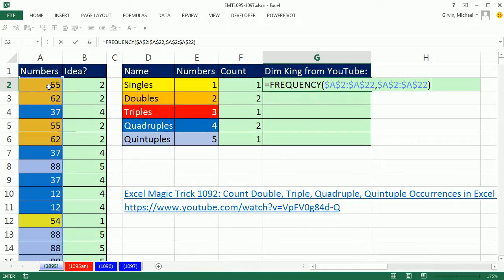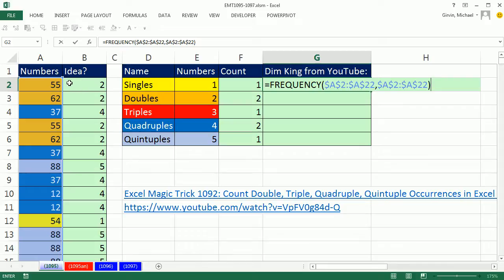It will count. It will, in essence, give us an array of numbers that will indicate a unique count for each number. And the cool thing about FREQUENCY is when it hits duplicates, it only lists the count in the first one. So for example, when we evaluate this, 55 will show 2, 62 will show 2, this will show 0, 0.